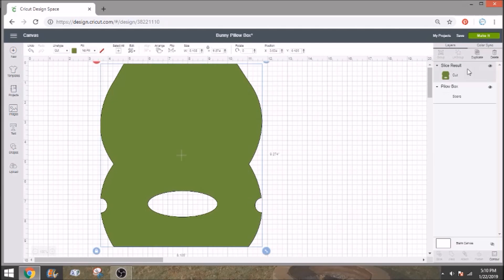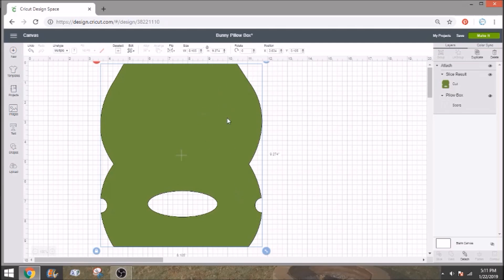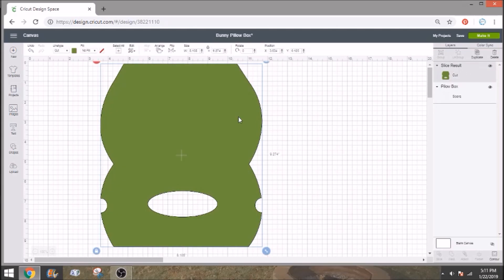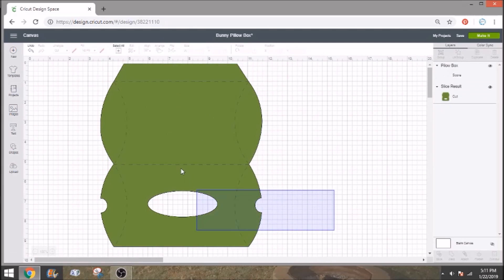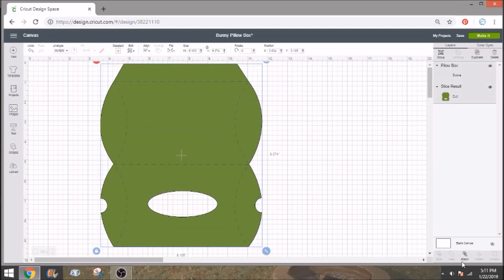Now we do need to make sure that we take the box and the score lines and reattach them. So go ahead and click attach. Now right now you can't see the score line. So if it bothers you that you can't see them, go ahead and detach them and select the box. Right click and send to back and that's going to bring your score lines right back up so that you can see them and again select both and make sure that you attach them. Now just because it's green on the screen does not mean that you have to cut it in green. But again I'm using an eight and a half by eleven sheet of paper so I know it's going to fit. So make sure that you know which size you are using before you do this.